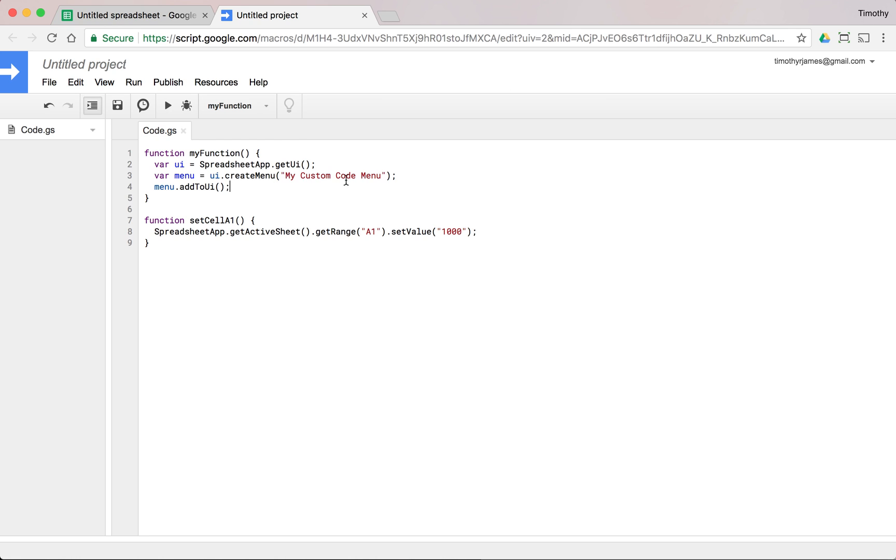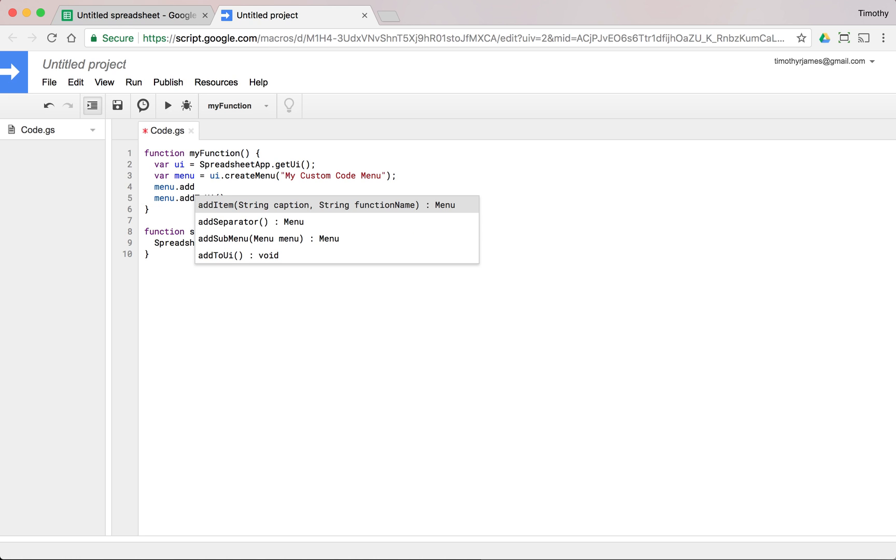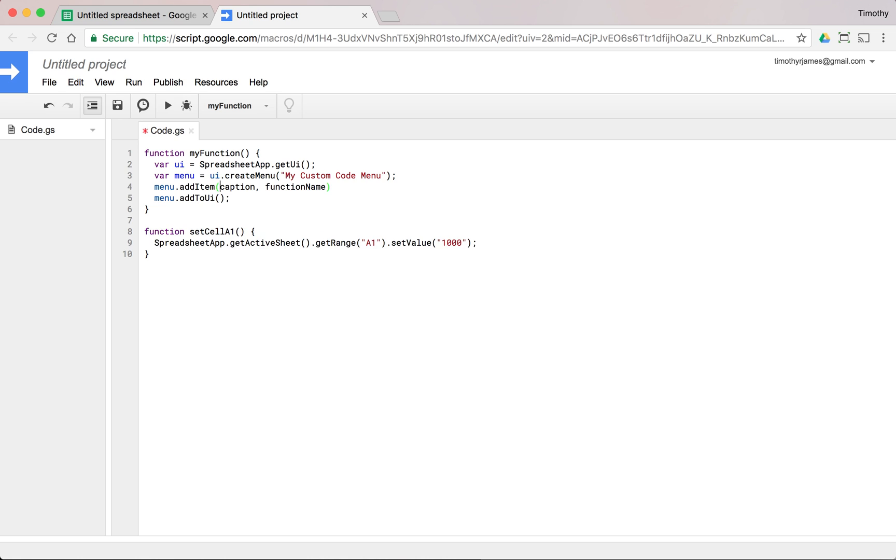So if we create a menu item here, we'll say menu.addItem. We'll say setCellA1. We need to give it a function name. We'll just give it the function name setCellA1 that we just created.